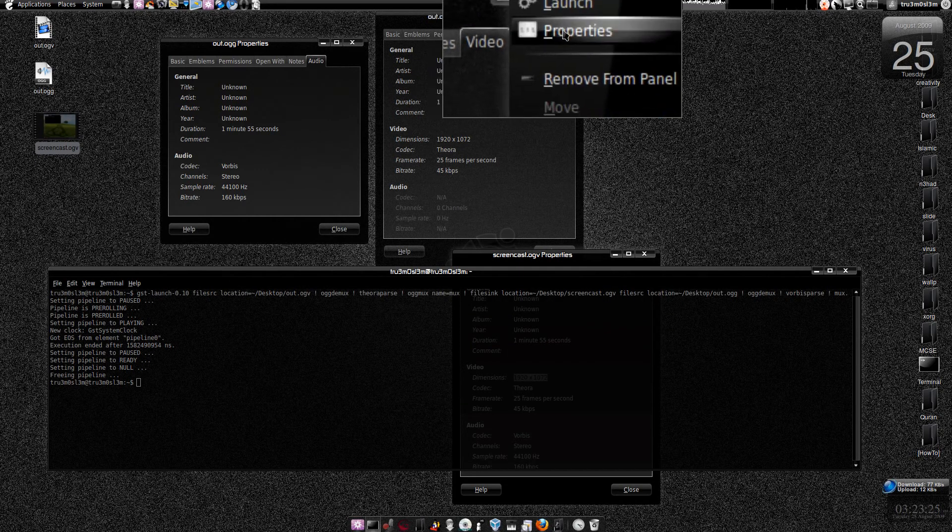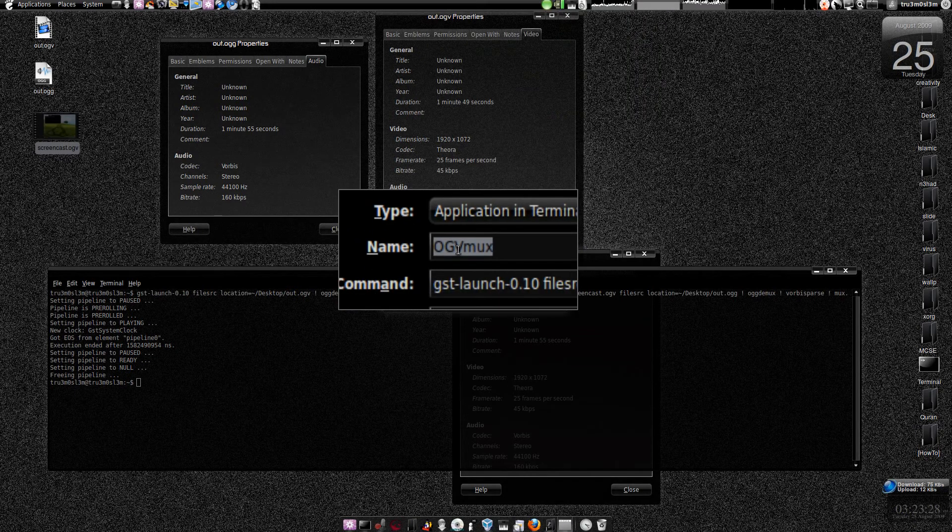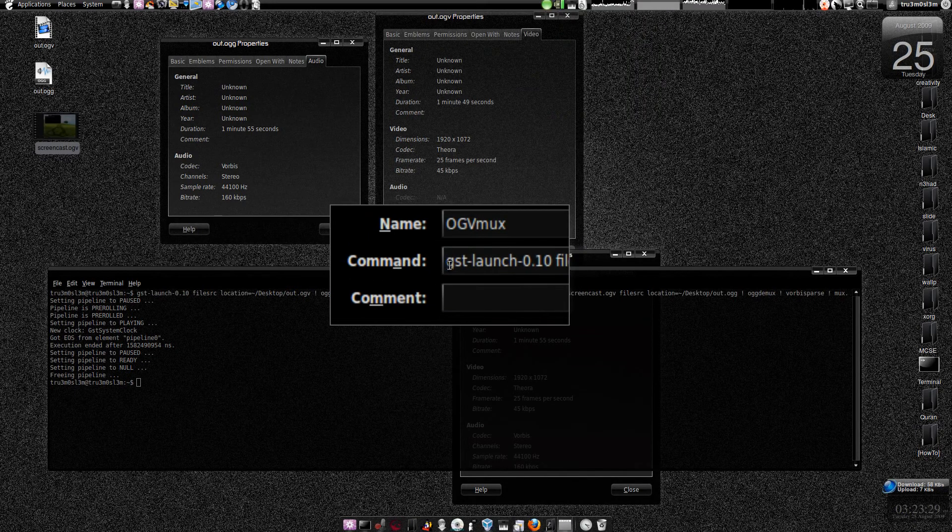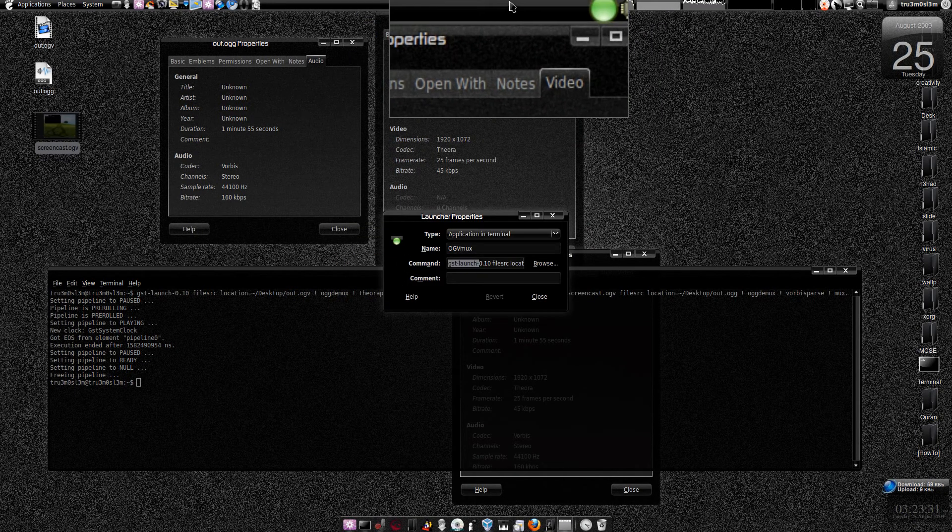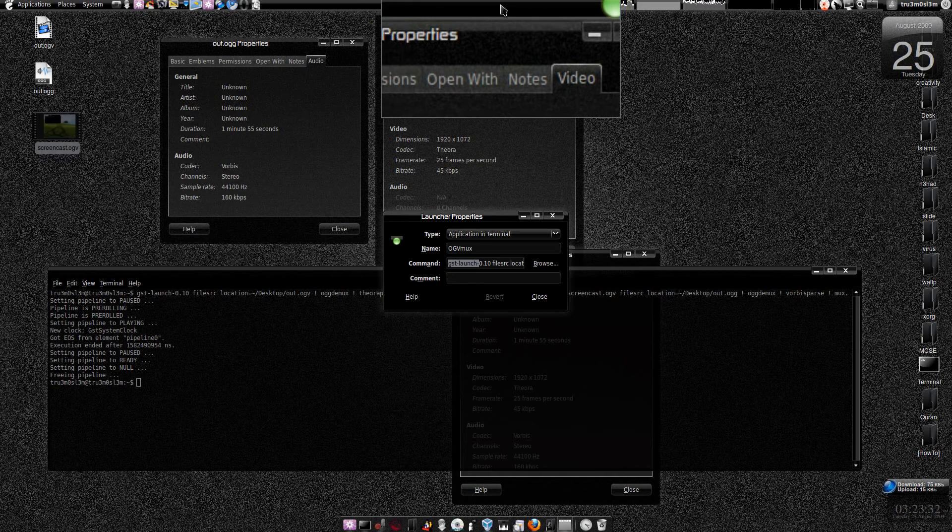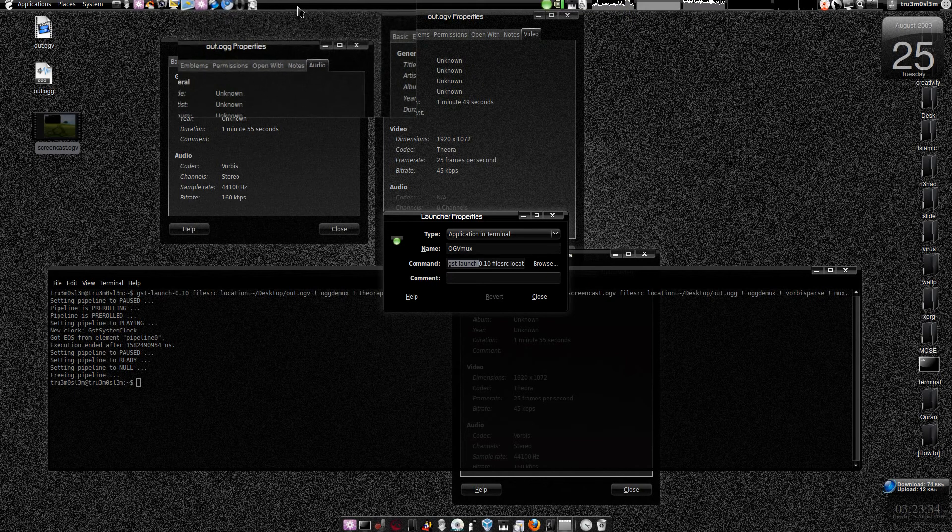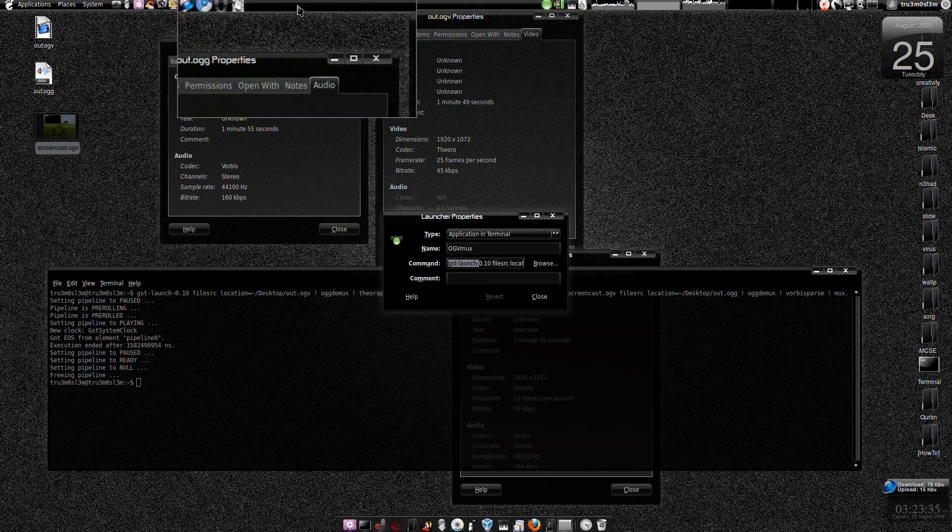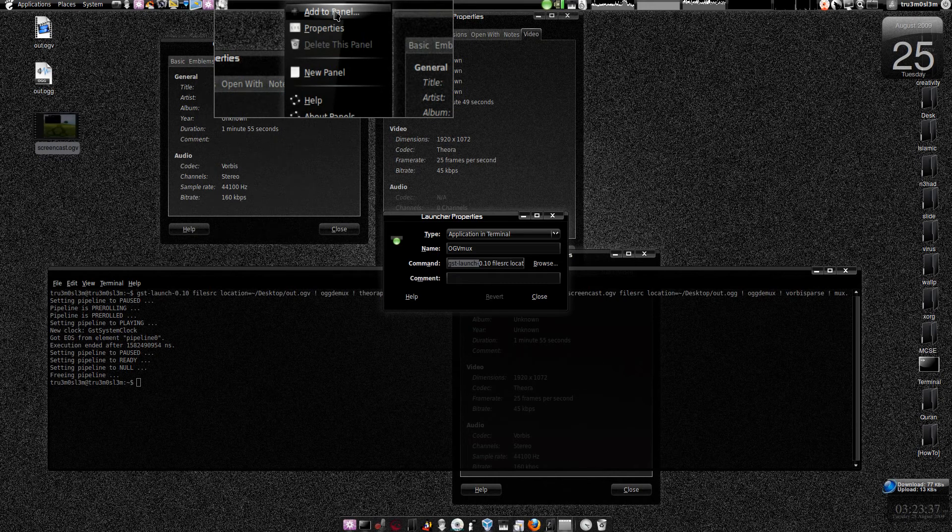I've named it OGV mix and I've copied the command. You can do that if you want. If you want to do that, click on this panel. Add to panel.